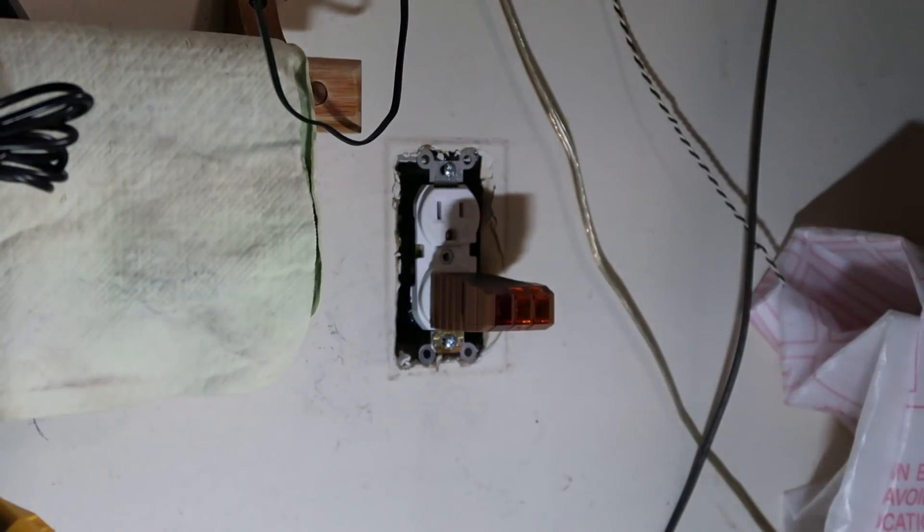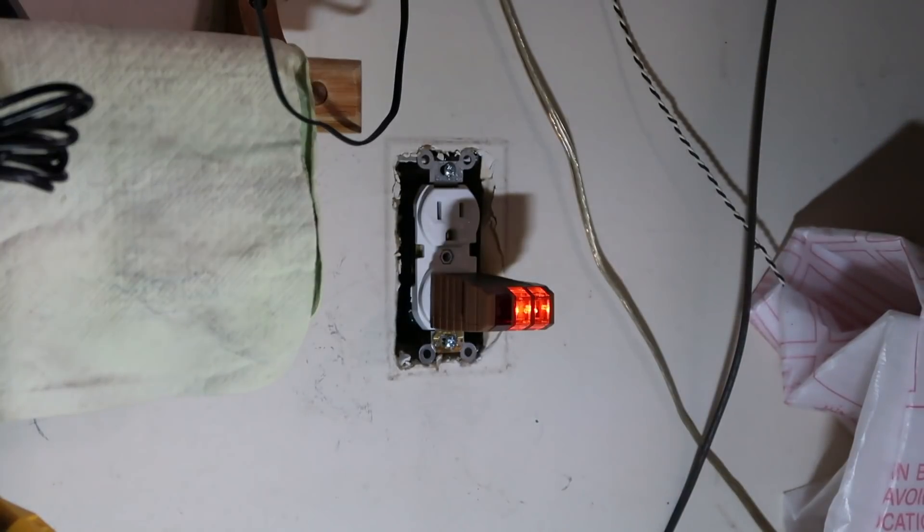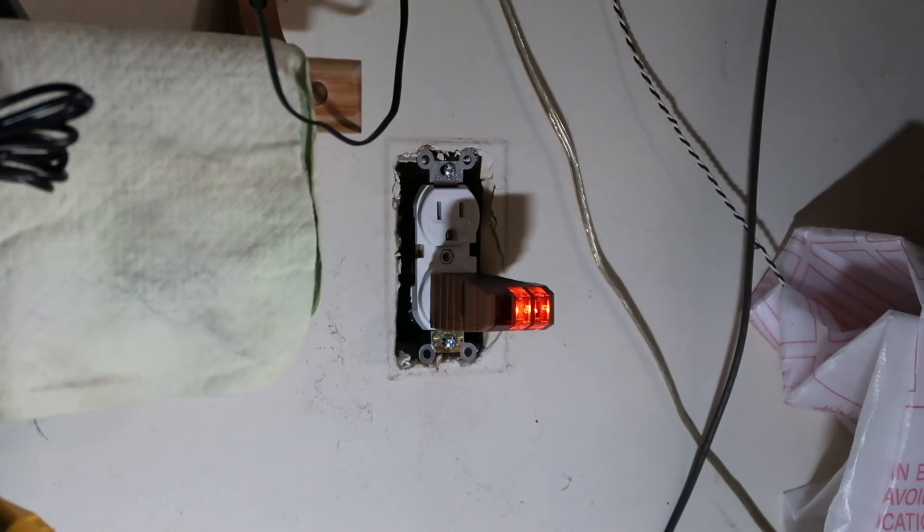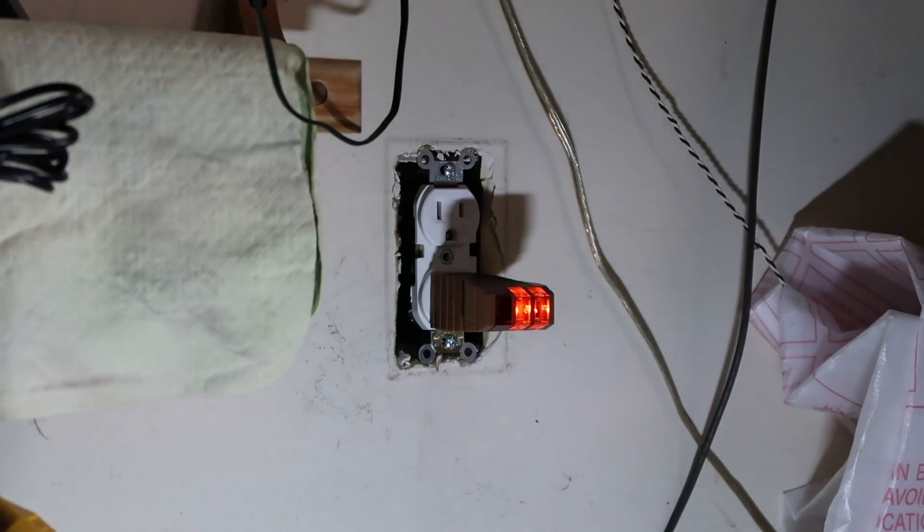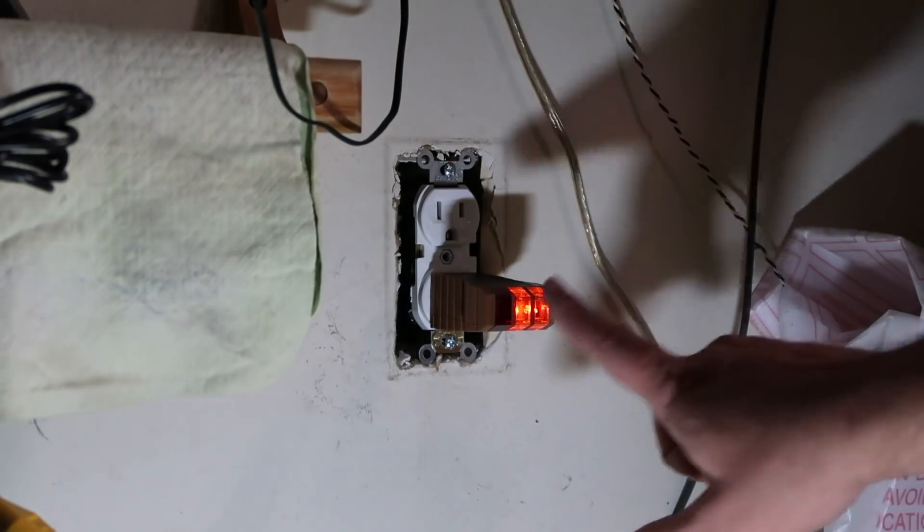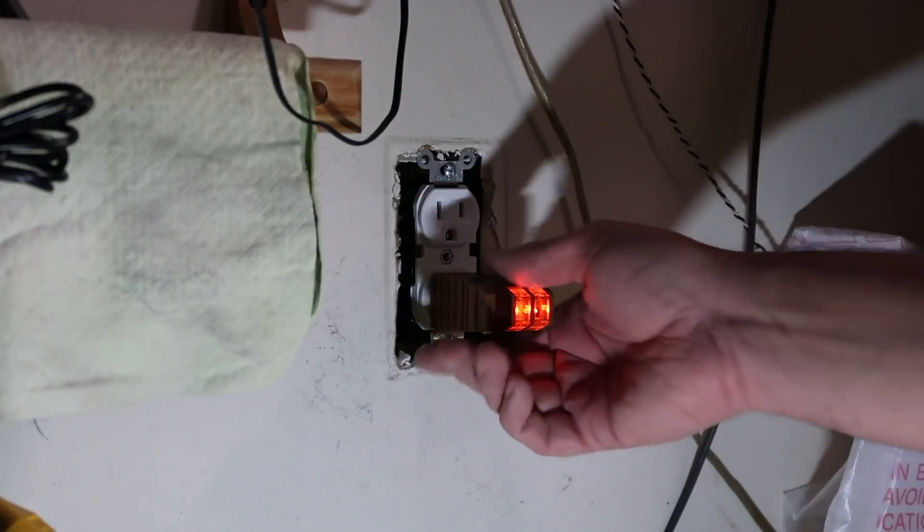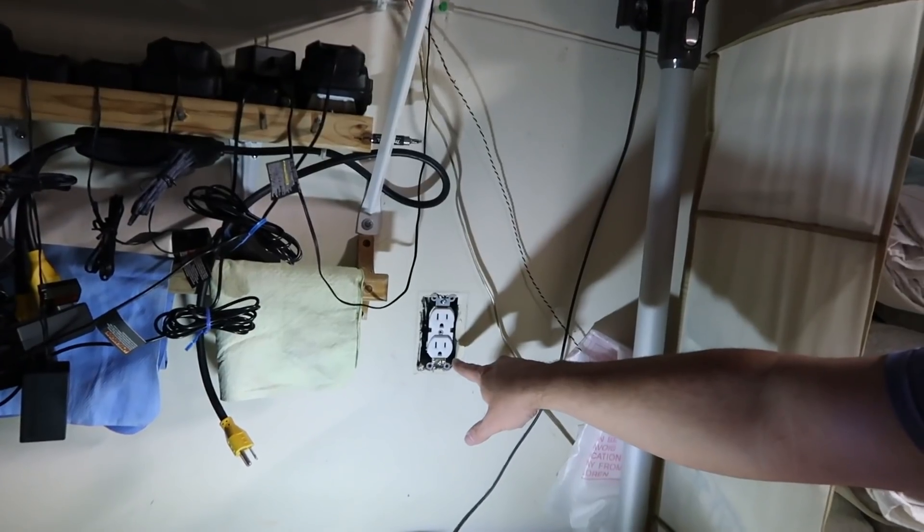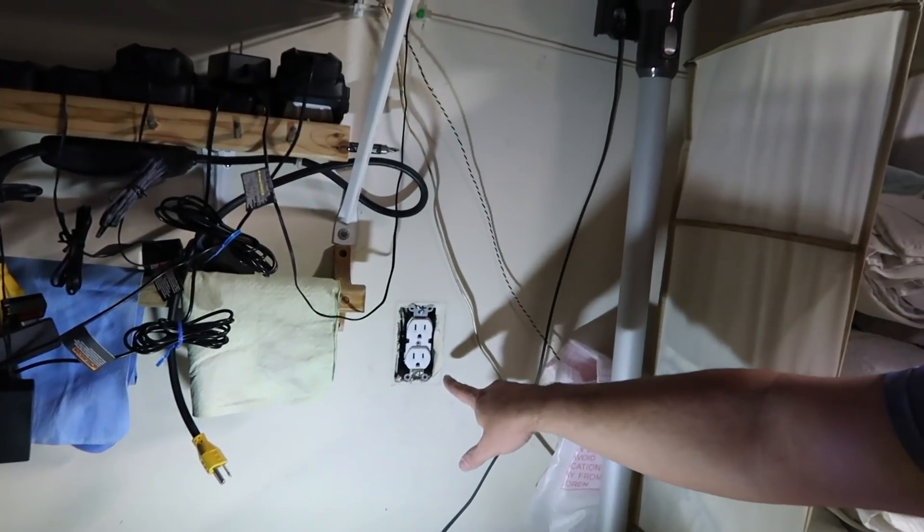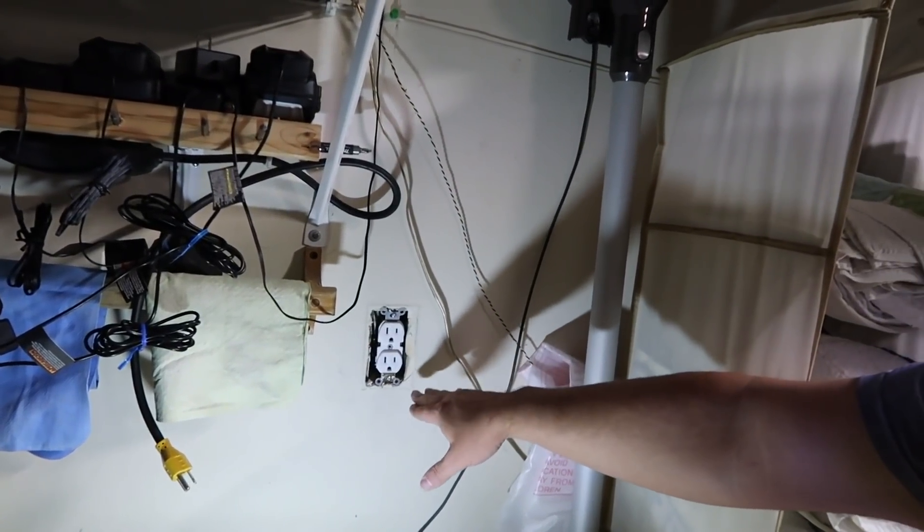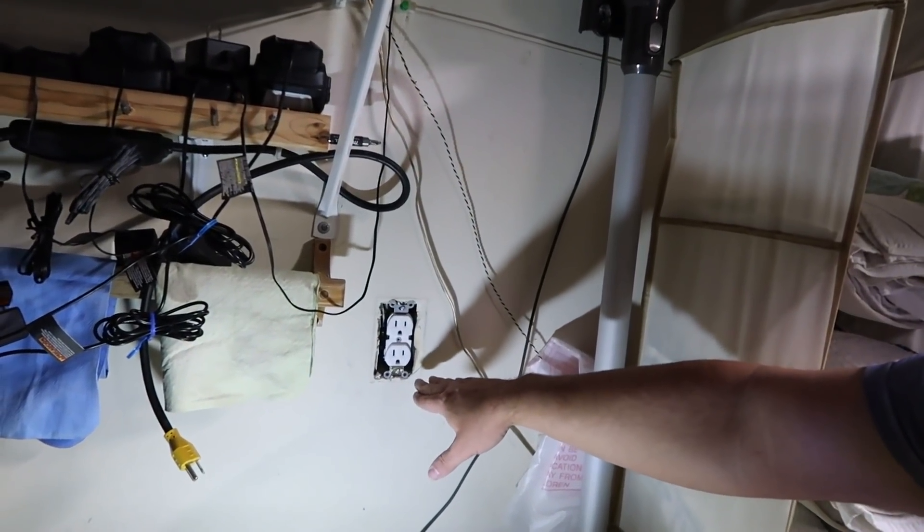There you go. Got the two orange lights on and we're good to go. So there you have it. We wired up a new outlet to replace the old one, the broken one.